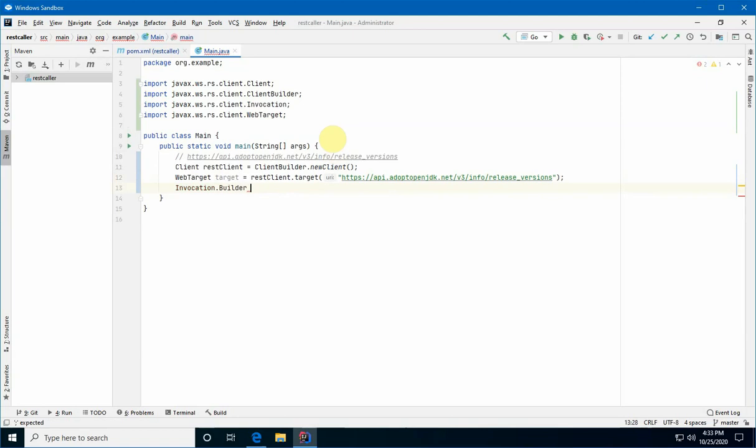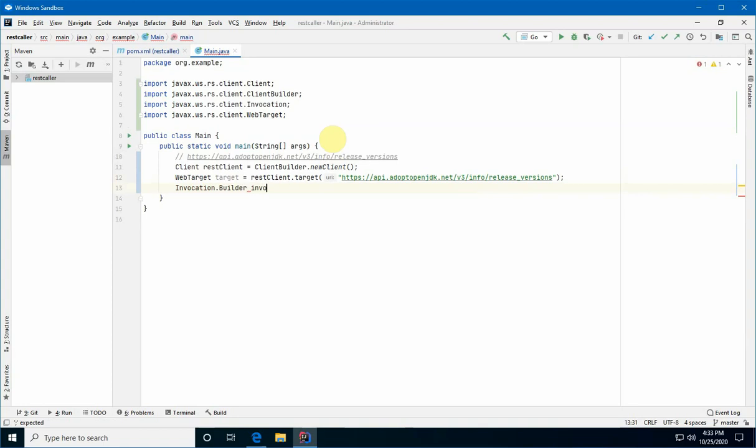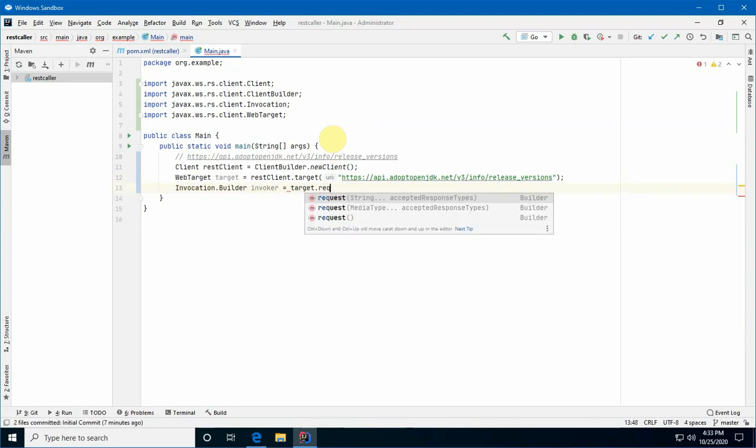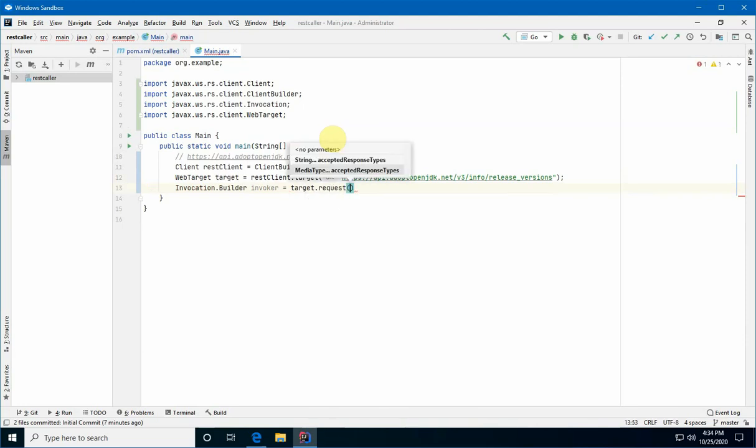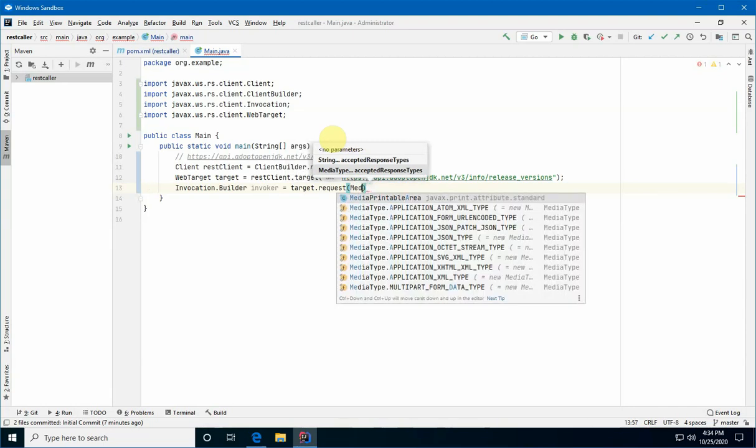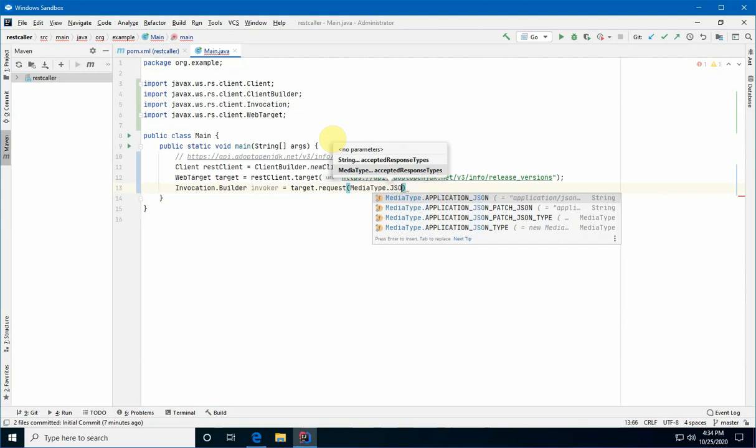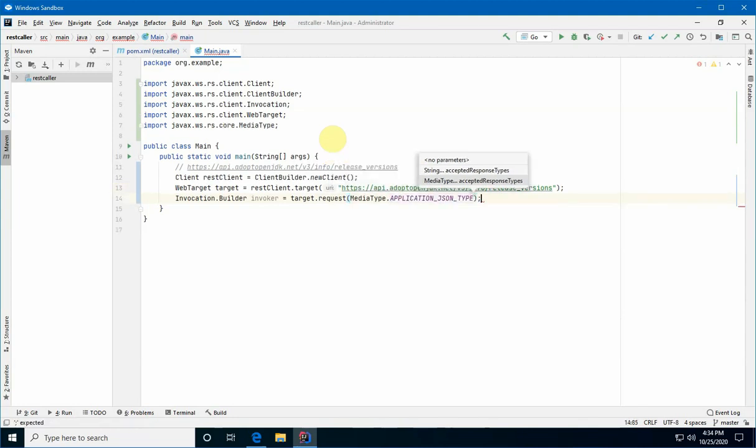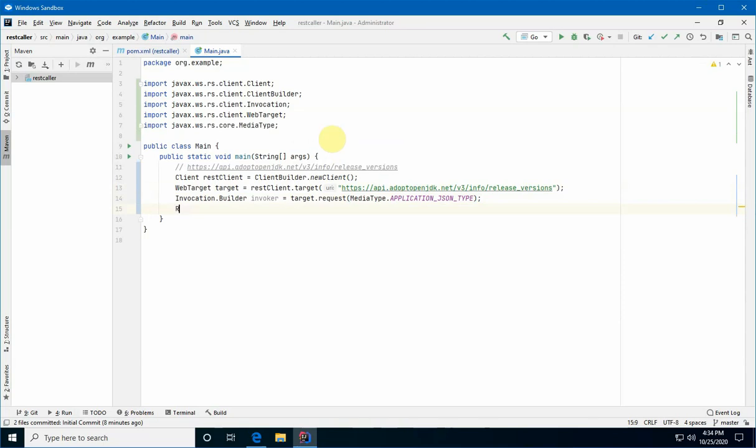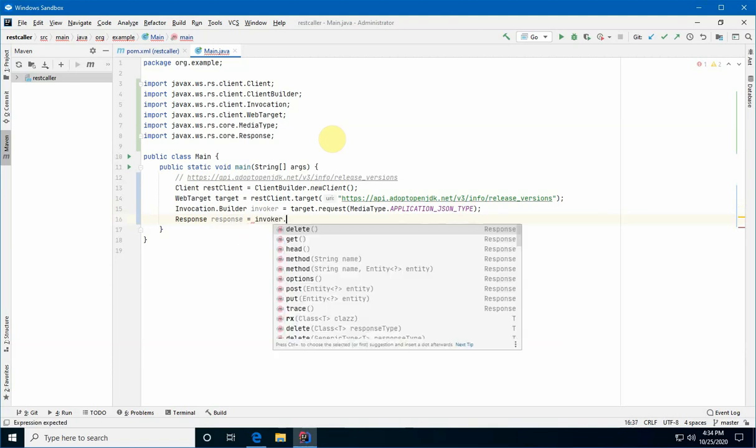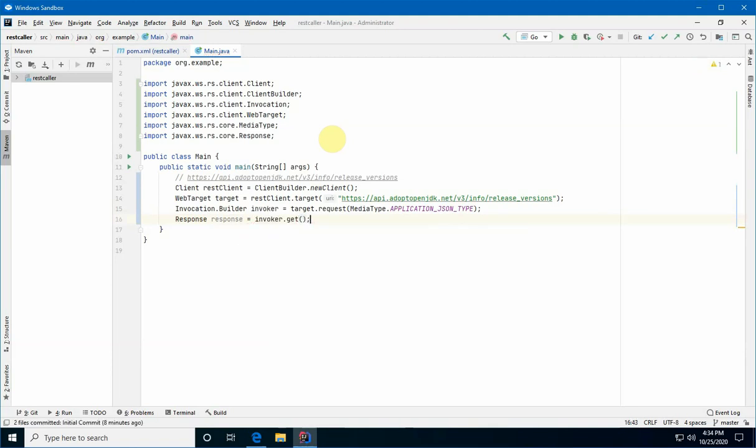And now we need an object called an invocation builder. And we get one of these objects by calling a method off of target. I'm going to call this invoker. So, we're going to be building a request. All right. And it's asking us what type of media type are we expecting to get back. We're expecting JSON back. So, we're going to use the media type object, which has some constants on there. And we want the one that says application JSON type. All right, great. And now we want to actually call the REST service. So, when we use the invoker to call the service, it's going to return a response object.